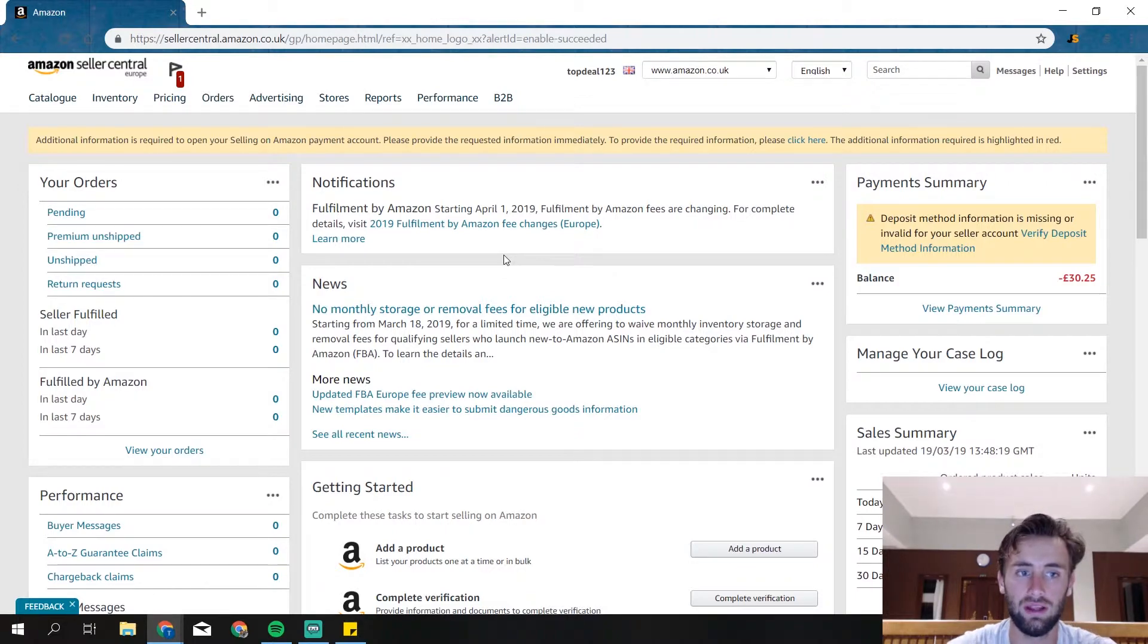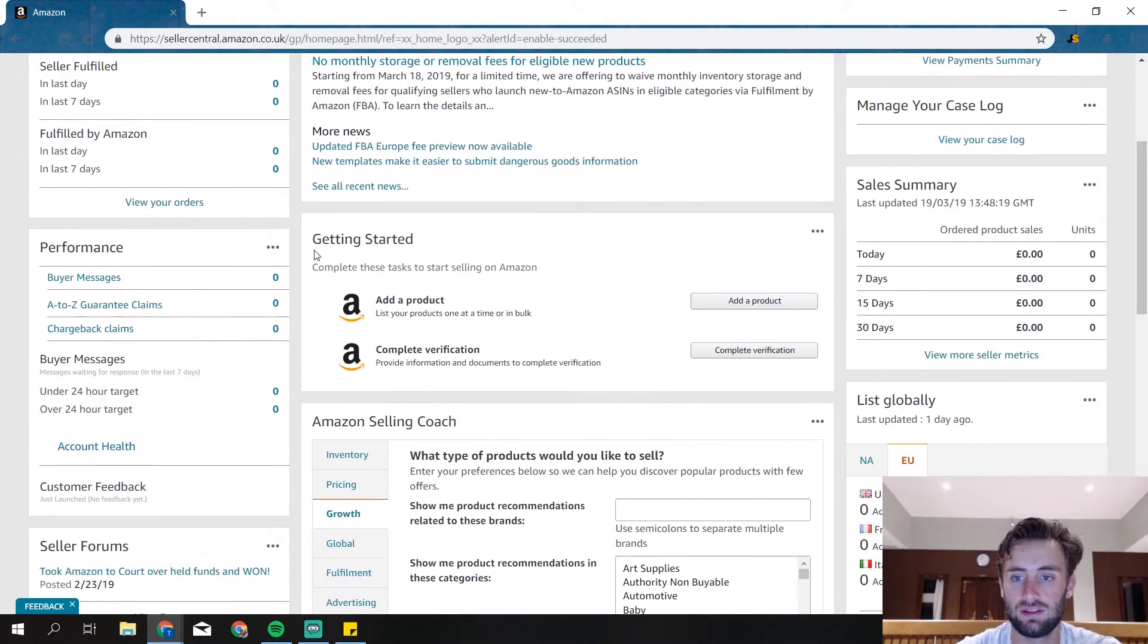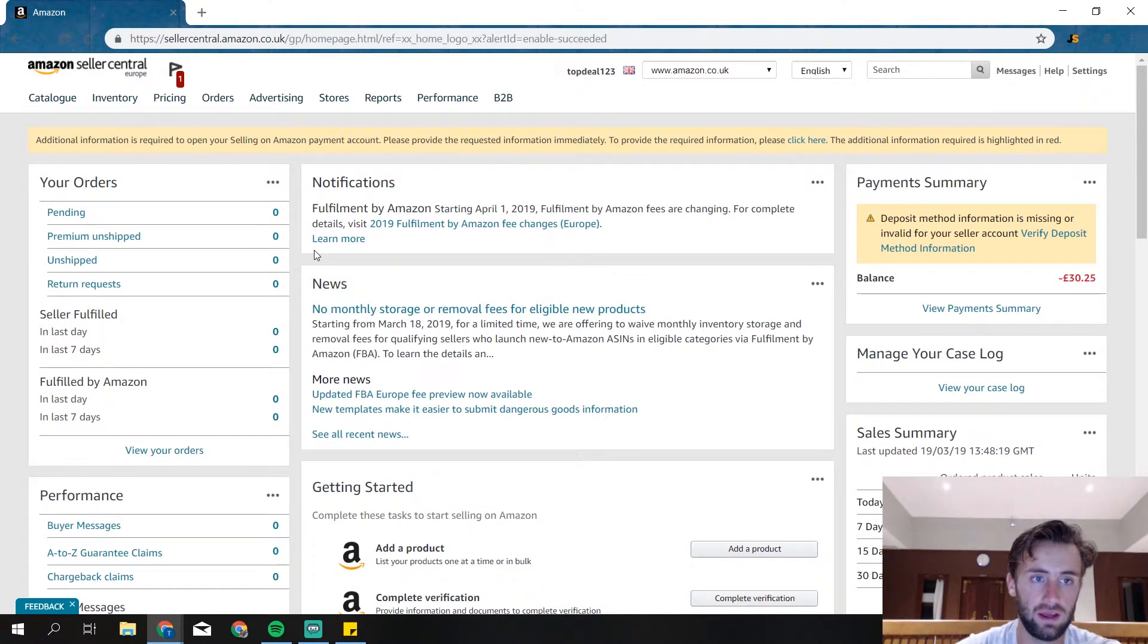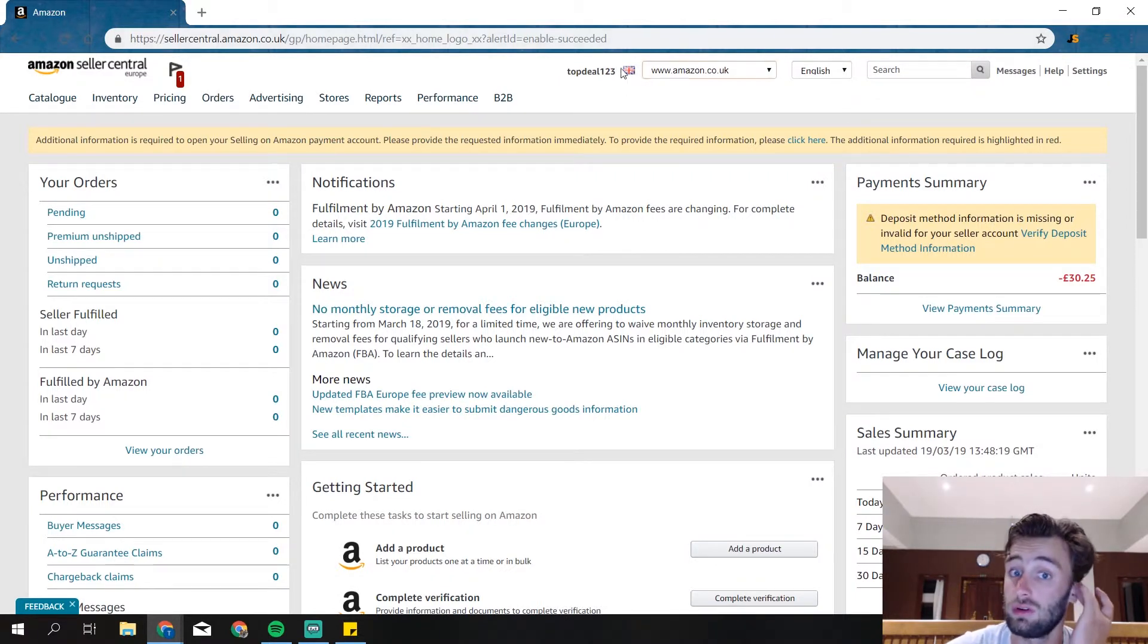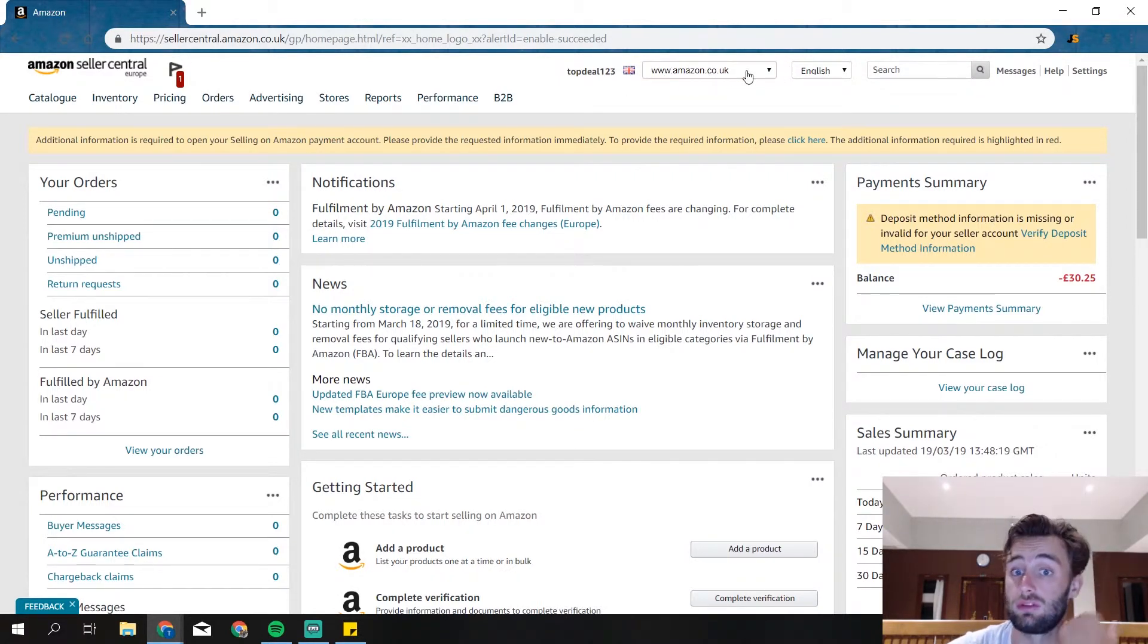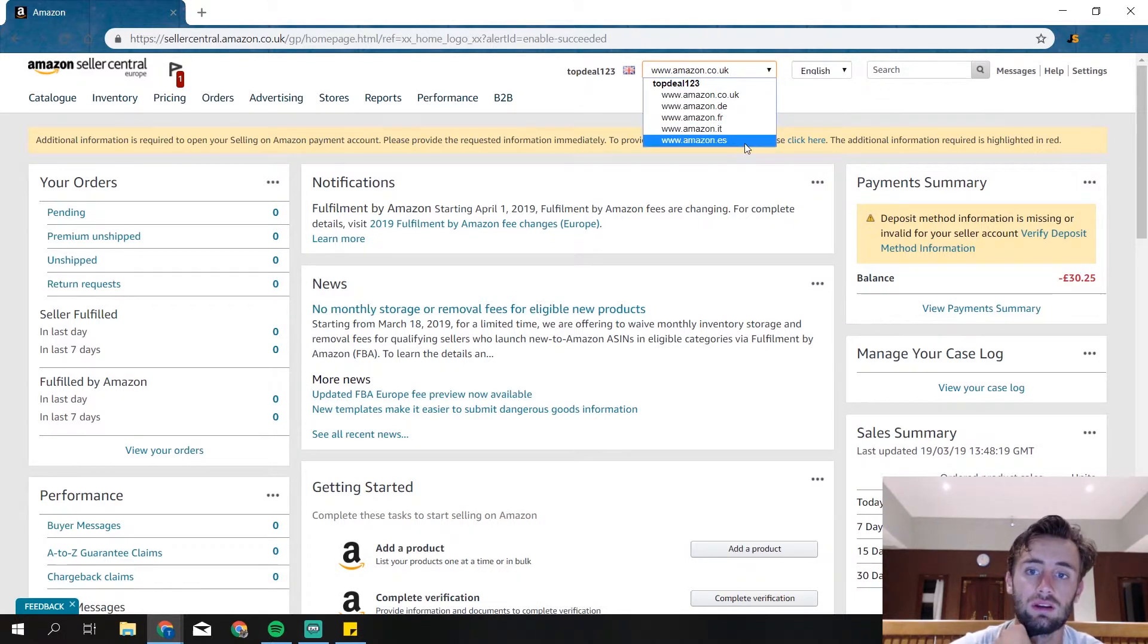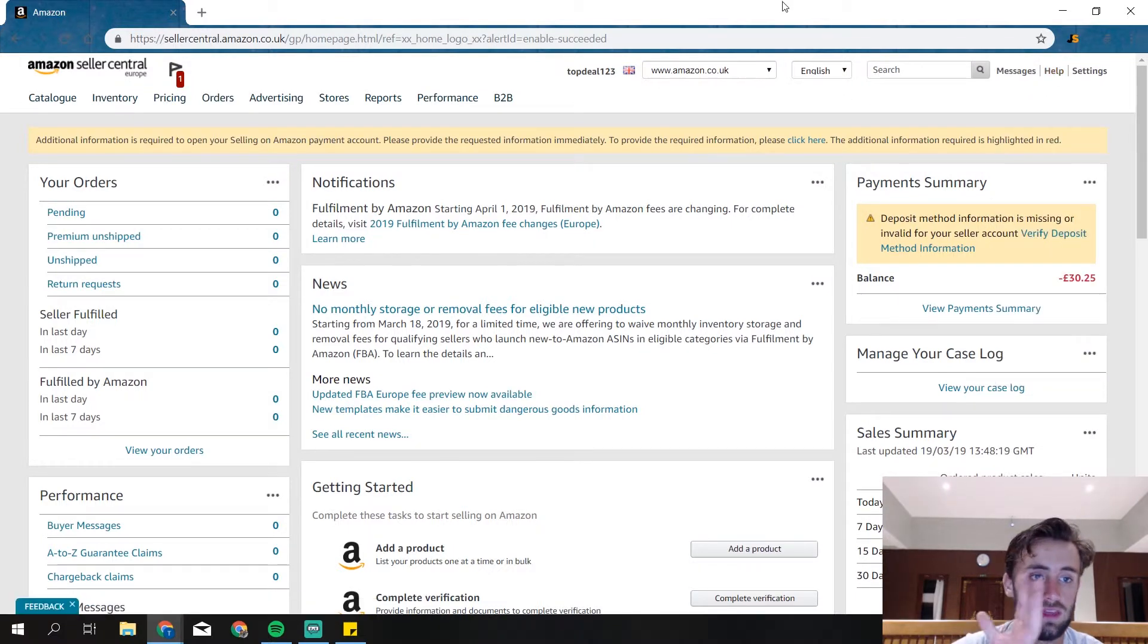So now we did the two-step verification and then we got really into Amazon Seller Central. This is your whole dashboard where you can see everything. On top of here you see your name, your brand name, in which country we're looking at right now. So Amazon.co.uk, you have .de, .fr, Italy, and Spain. Message center, settings, everything.